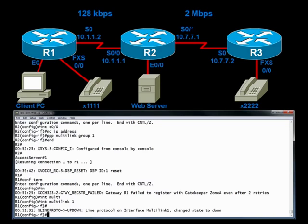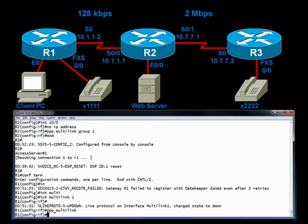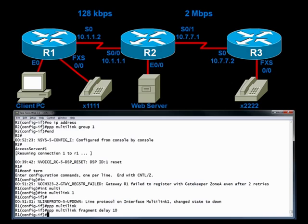We're fixing that now. In interface configuration mode for multi-link 1, we say PPP multi-link, PPP multi-link fragment delay 10, PPP multi-link interleave.